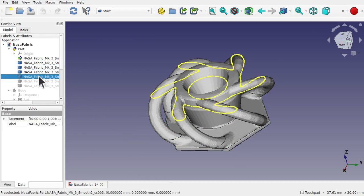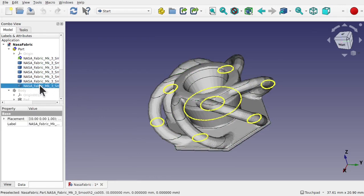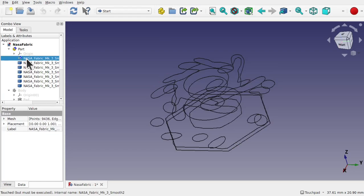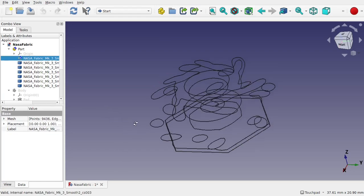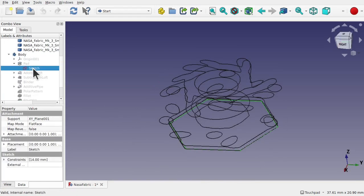We're going to reverse engineer this by taking the STL file and creating a number of cross sections using standard mesh tools.